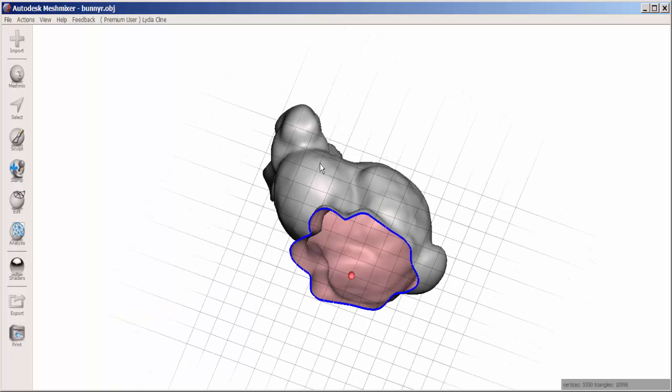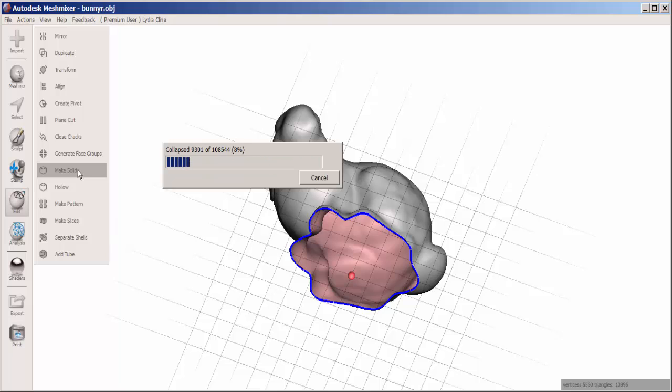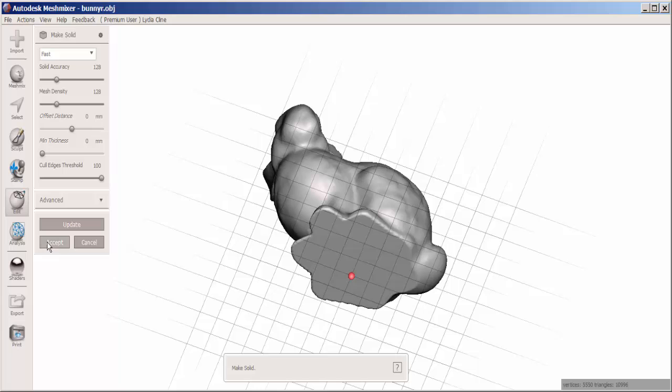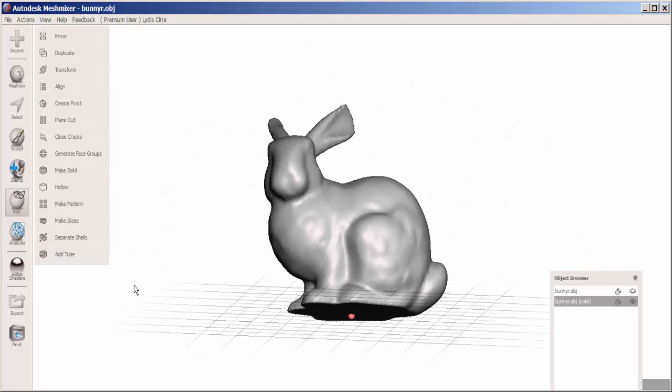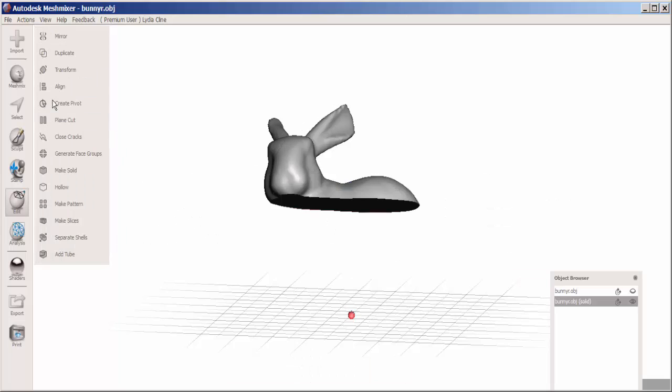It's hollow, so go to edit and click make solid. Then click accept. If you put the plain cut tool on it, you can see that the bunny is indeed solid now.